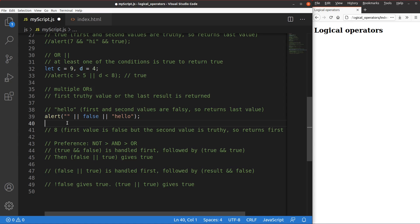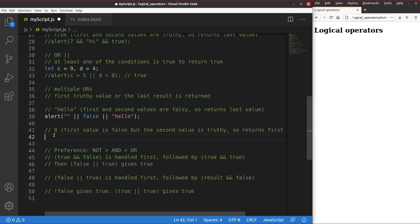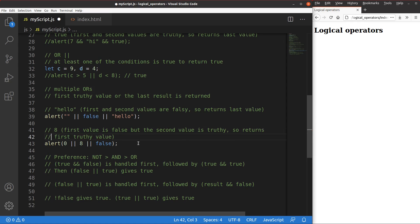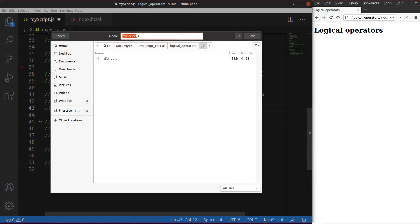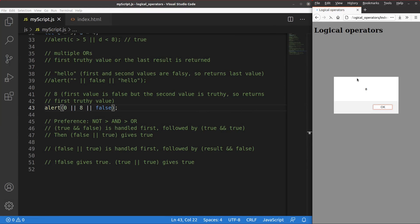Here's another example of multiple or operations: 0 || 8 || another value. Zero is regarded as a falsy value. Eight is regarded as the first truthy value of the entire expression, so we expect eight to be returned. In this case, we don't even need to evaluate the third part of the expression, because we have already determined the answer from the first two expressions. Saving and reloading shows eight — the first truthy value of the entire expression.